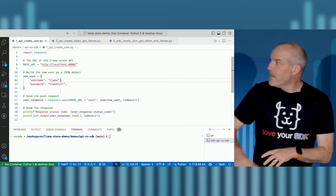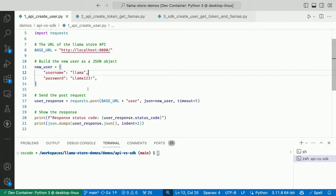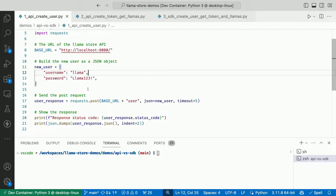The docs tell me how to use my API: register a user, get an API token, use the token, then get llamas. I've got code to do this. I've got my URL set, running locally. I'm defining a new user object with a username and password, and making a POST request to create a user. Let's actually run this and see what happens.